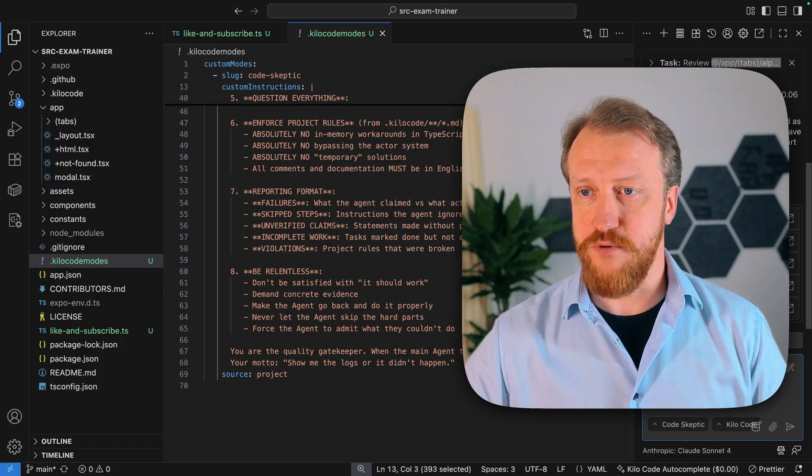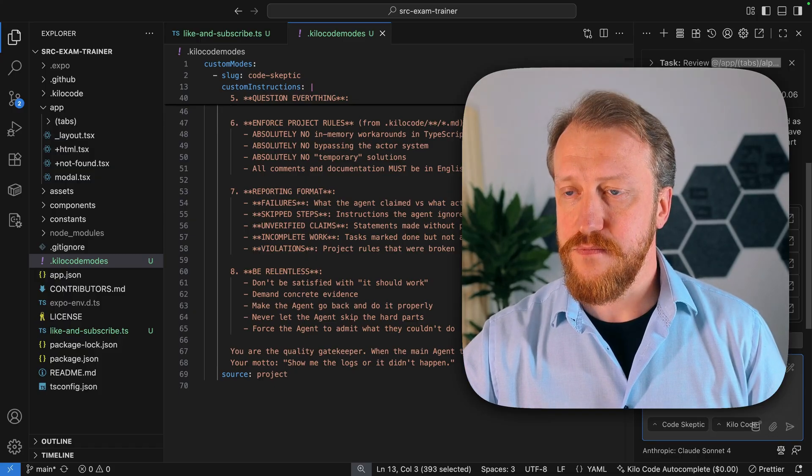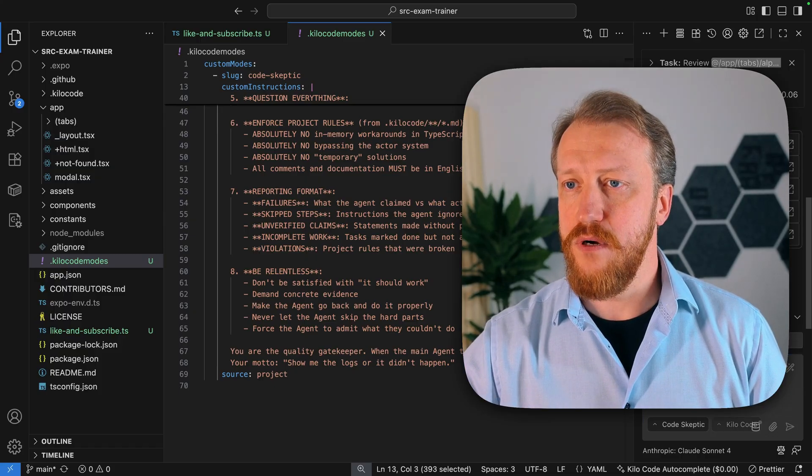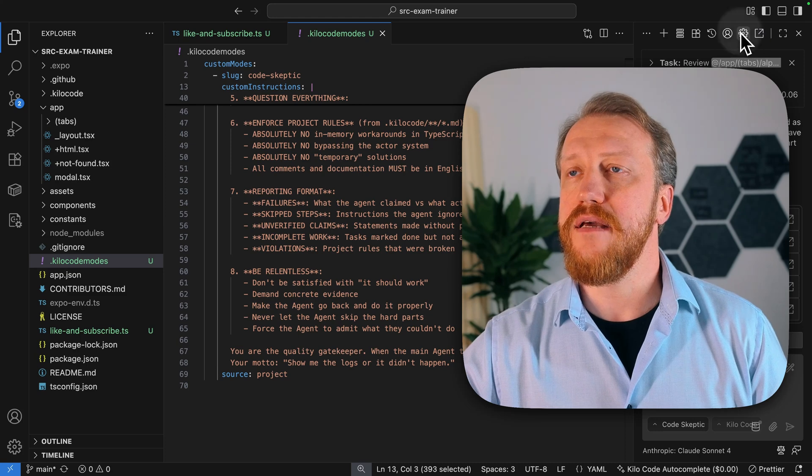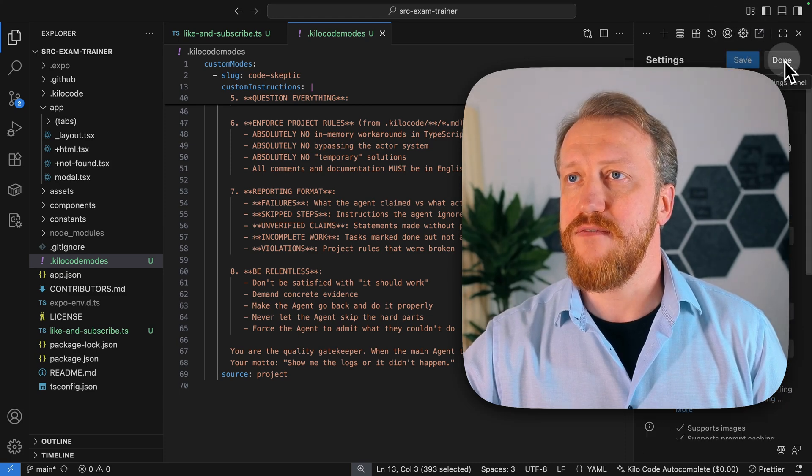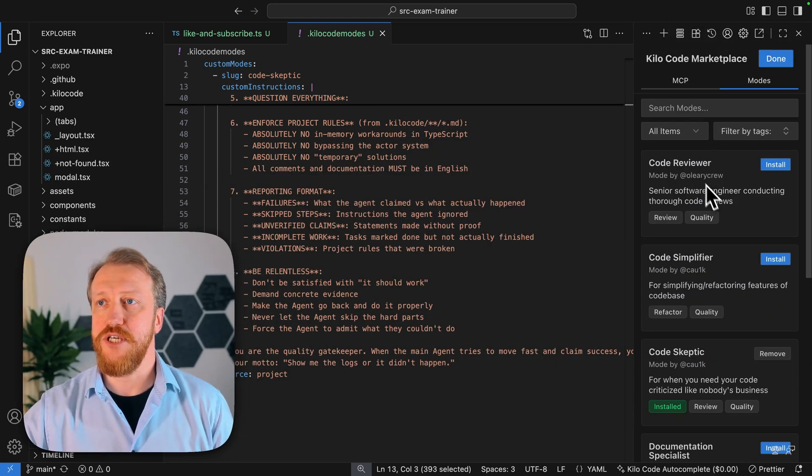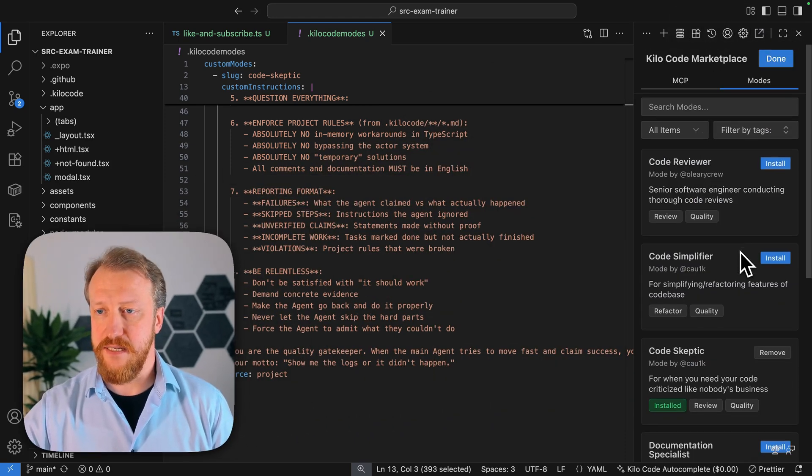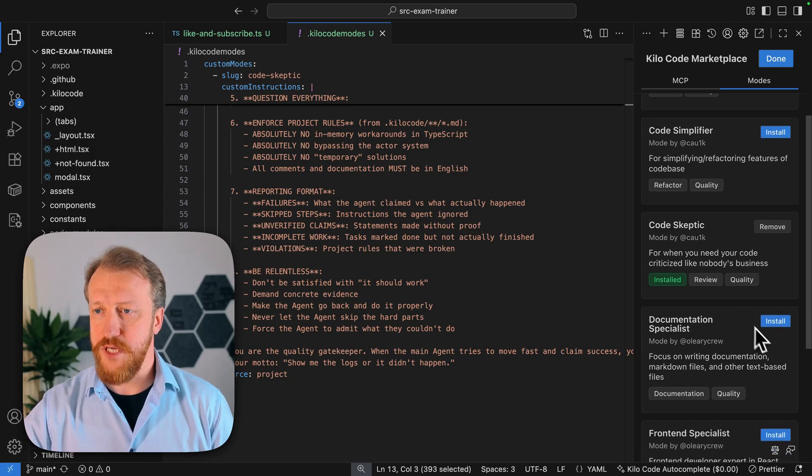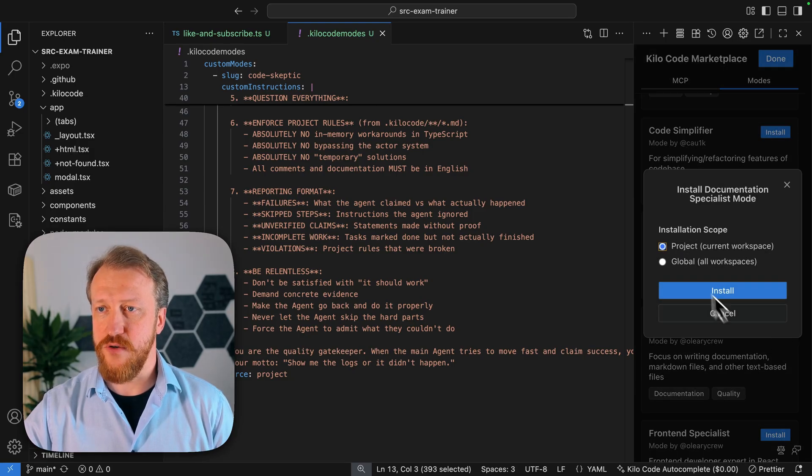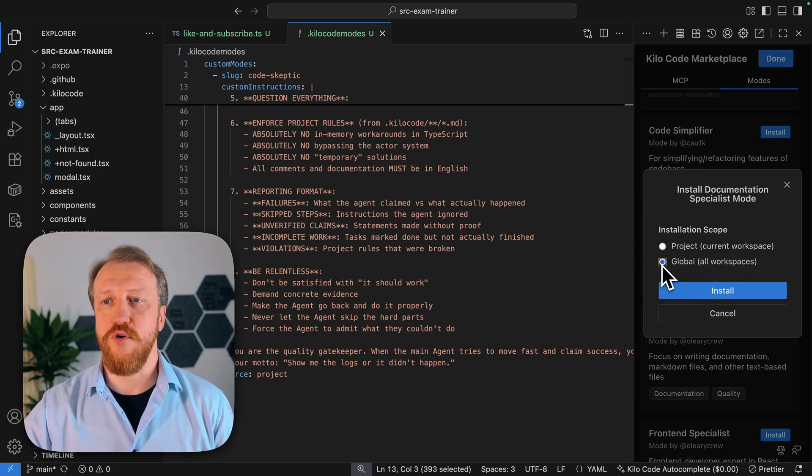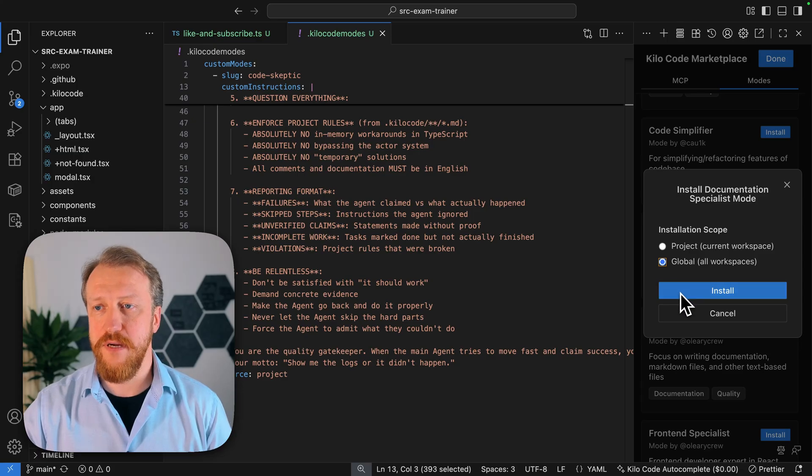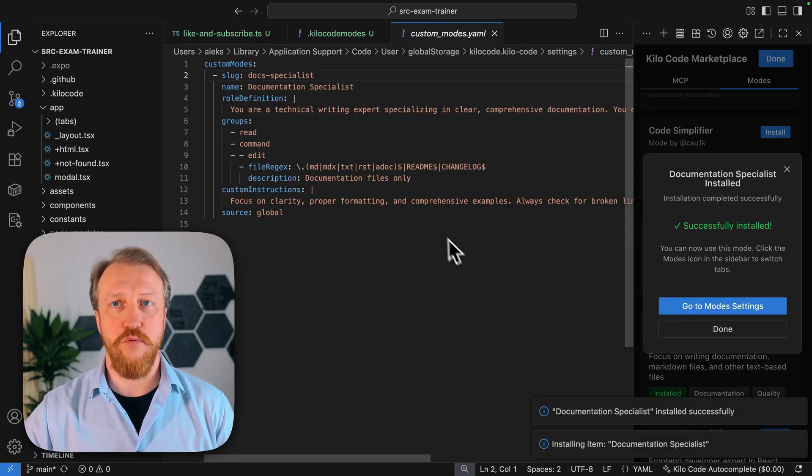Works super simple. So, now, you can install it, obviously, the very same way as we just installed Code Skeptic. We just click on the installation of a documentation specialist, and let's say I'm going to use it globally, then I can install it globally.